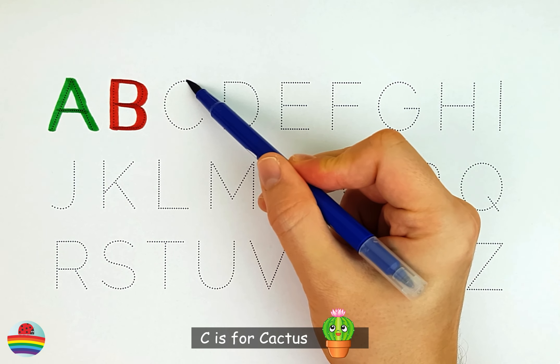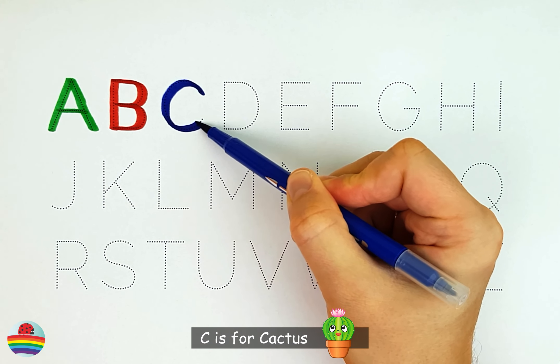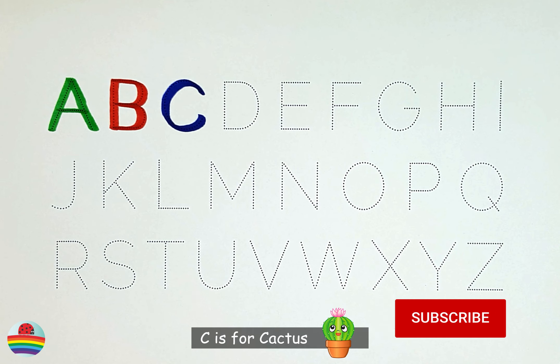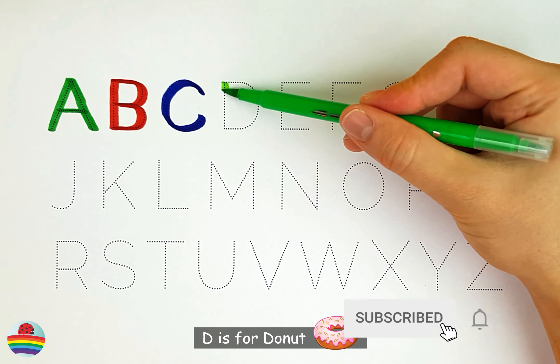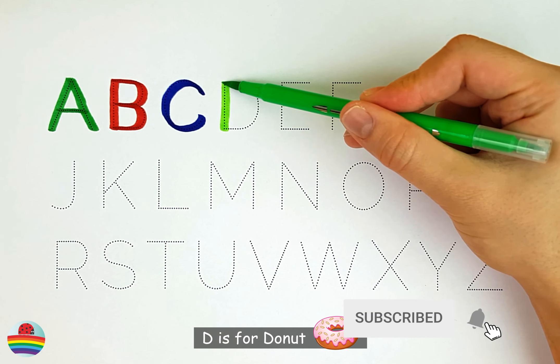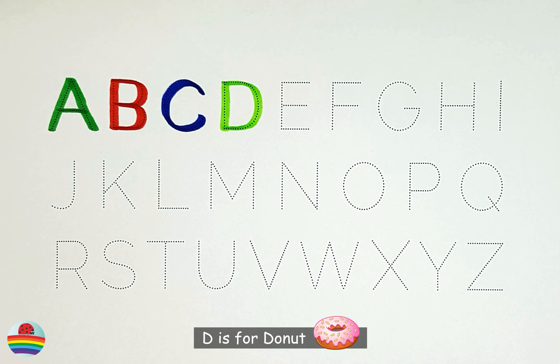C. C is for cactus. C. D. D is for donut. D.